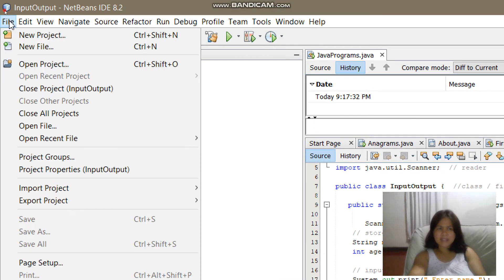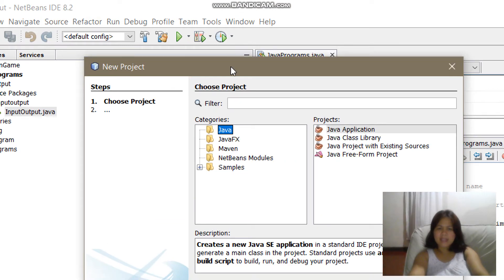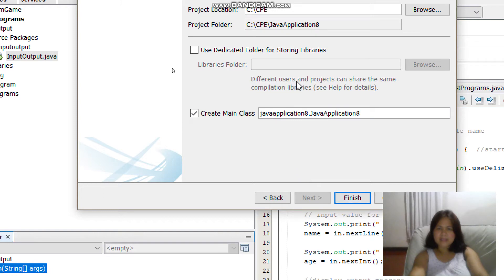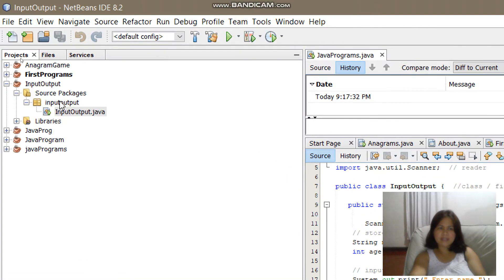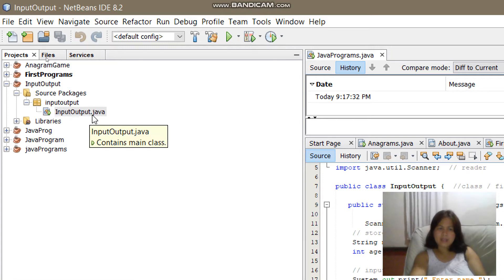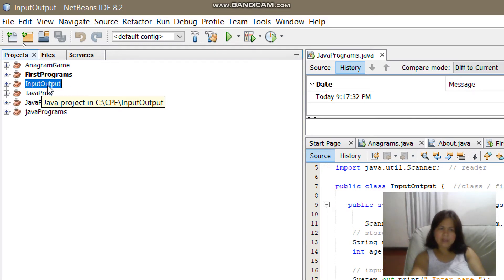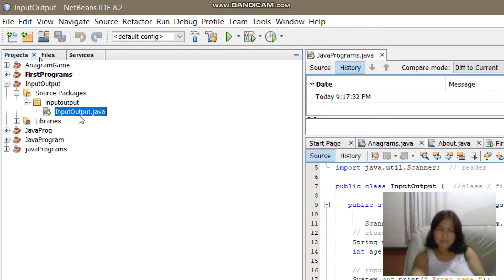Today we will create a project that will use input and output statements. First, go to File > New Project, then choose Java, then Java Application, click Next, and choose a file or project name. I'm using the CPE folder, but I'll cancel since I've already created my input-output project. Select your project — this time I use 'input output' as the project name.